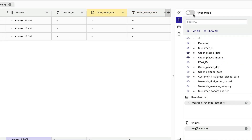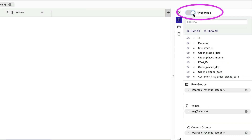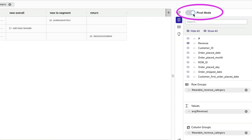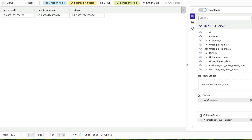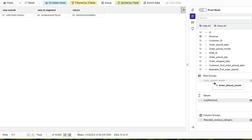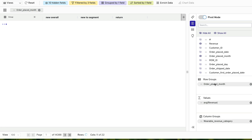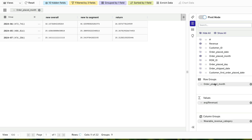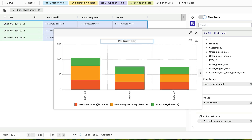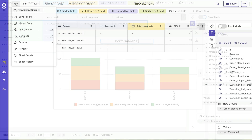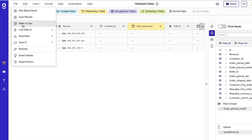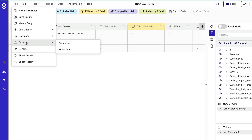Activate pivot mode and turn this data into a pivot table with ease. Familiar graphs and charts are simple to create, and you can even write your results back to the warehouse in a governed way.